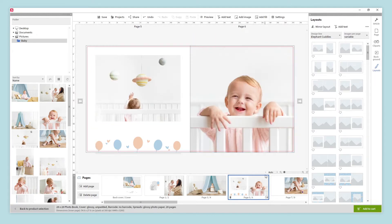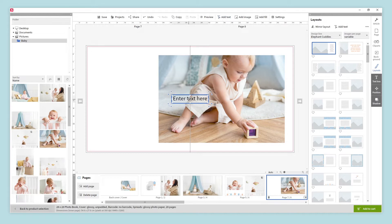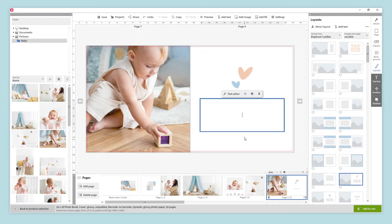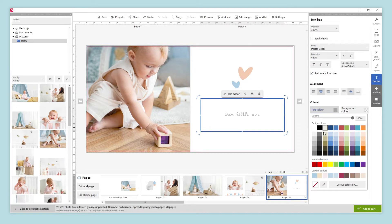We can also add text on our pages by clicking on add text on the top menu, and a text box will be added. We can place it freely wherever we want, or choose a layout with a text. The layouts offered have been updated to include a text box. When we select a text, tools to customize will appear on the right panel. We can change the style of our text by clicking on the text editor tool above the text or the text box button on the right. In our example, we are going to change the font, the size, and the color of our text.